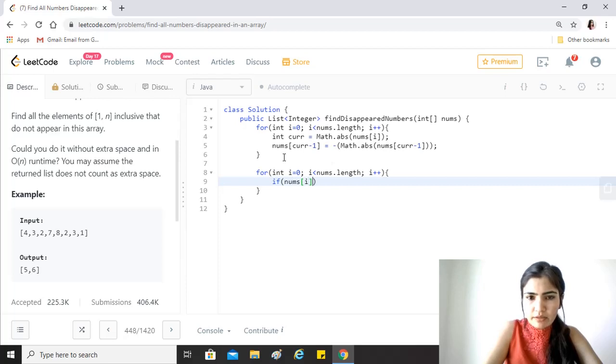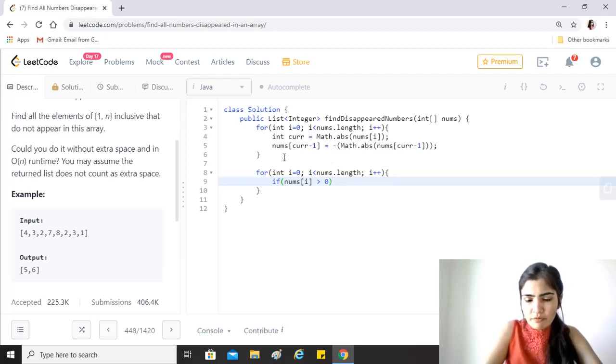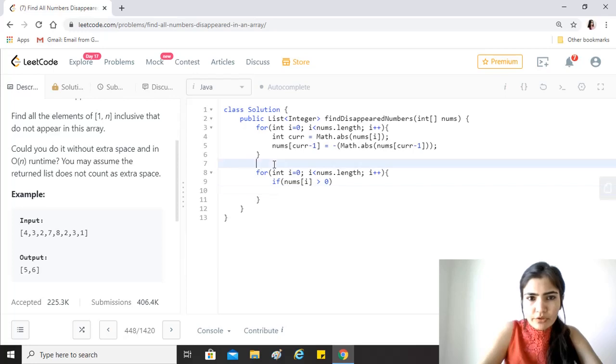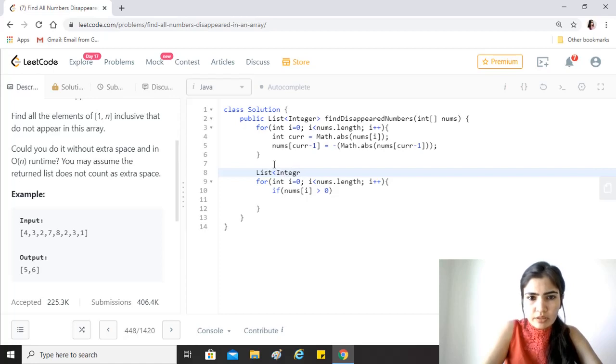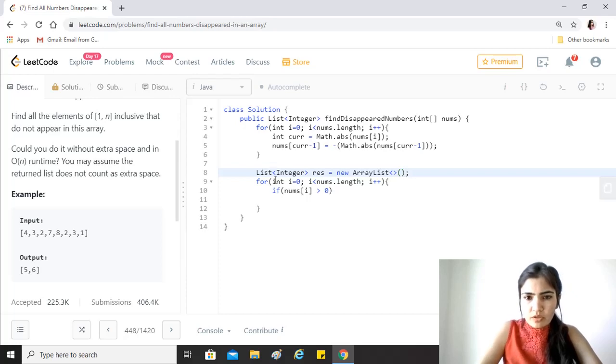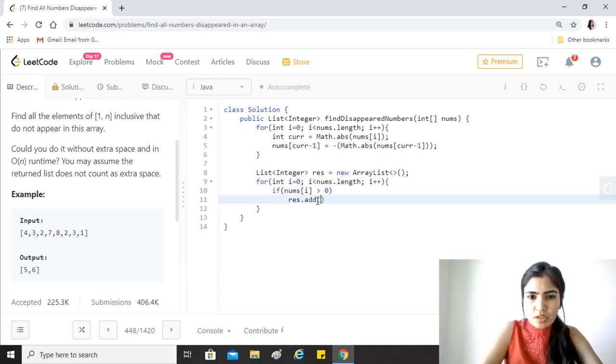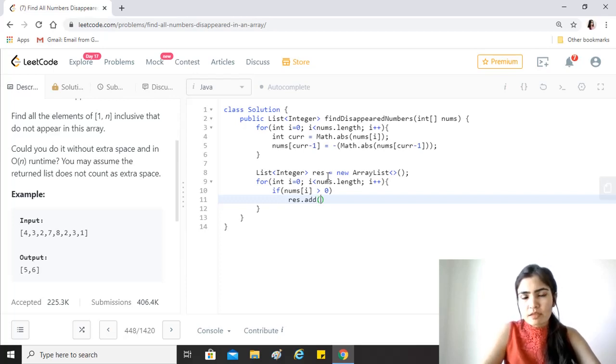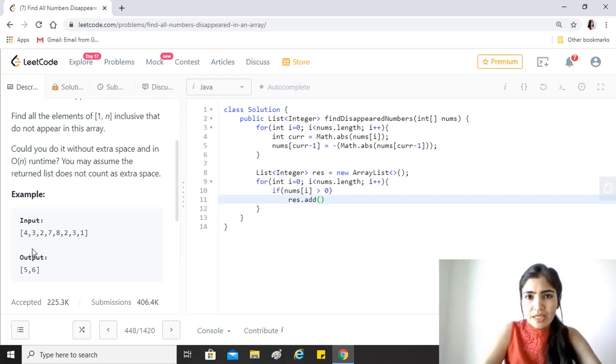Then we just check that if nums[i] is greater than zero, which means it's a positive value, then we'll have to create a list for our output here. It will be an integer, just call it result, new ArrayList. So what we'll do is we'll just add to it.